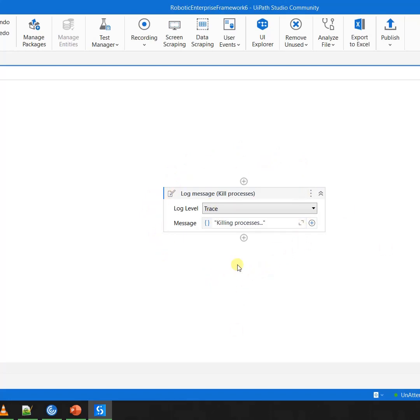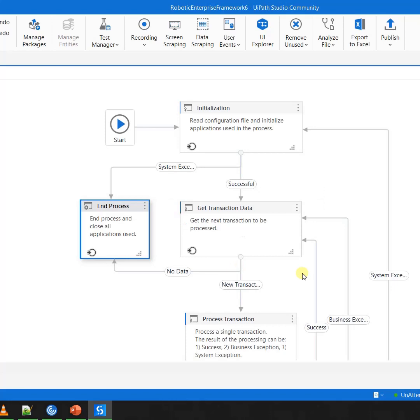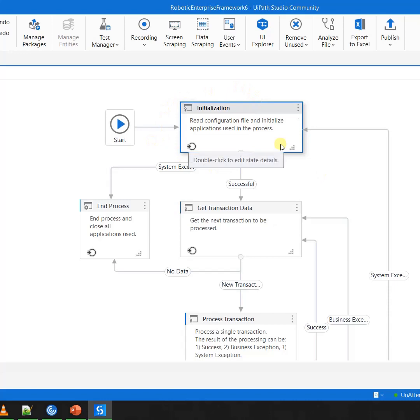So this is what refers to cleaning of the environment before execution. In case if you are not using RE Framework, you need to have a mechanism where you are cleaning up your environment. In the same Robotics Enterprise Framework, initialization was the place which happens before, where you come and before starting the automation, you clean the environment.